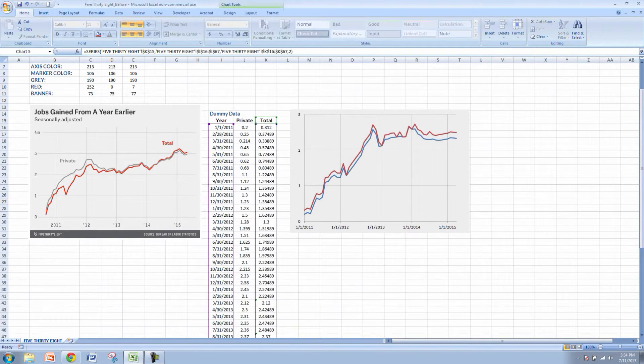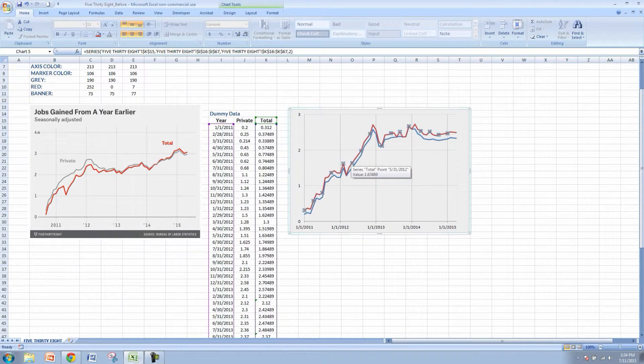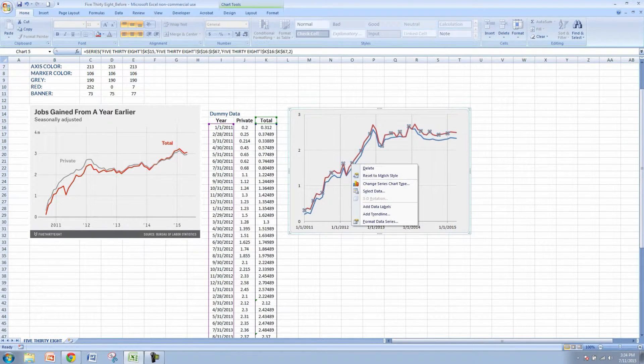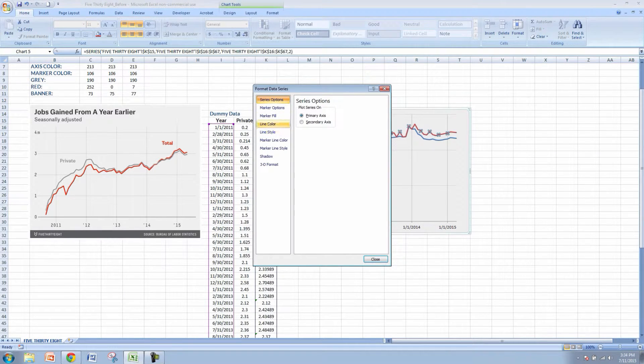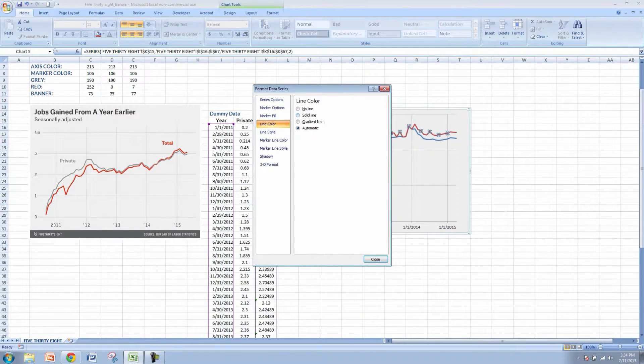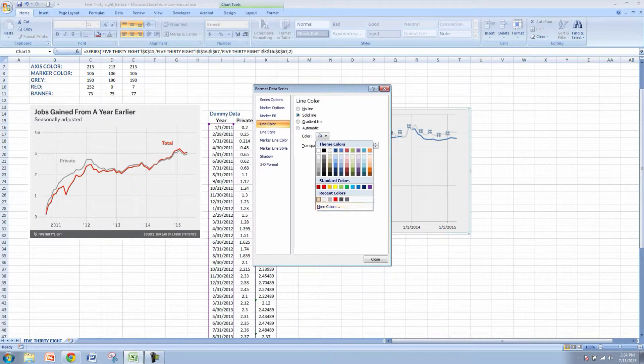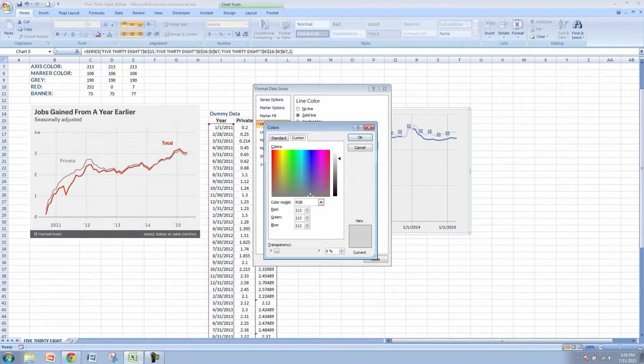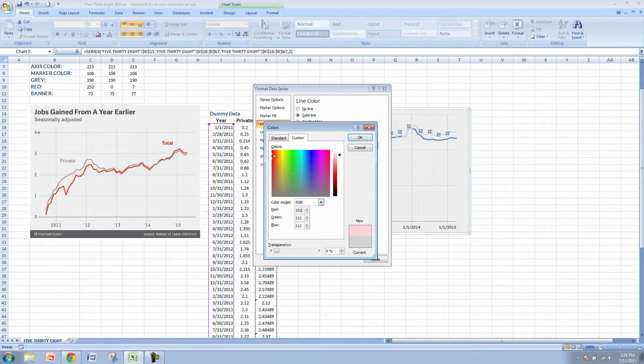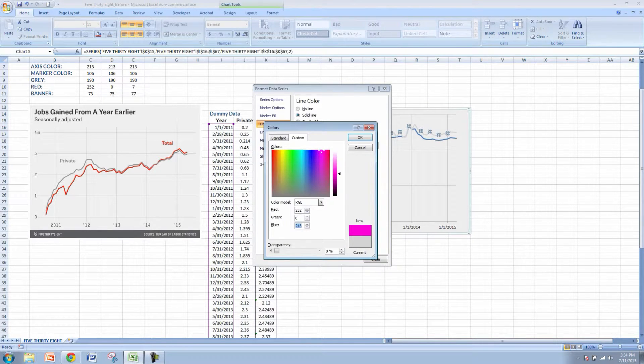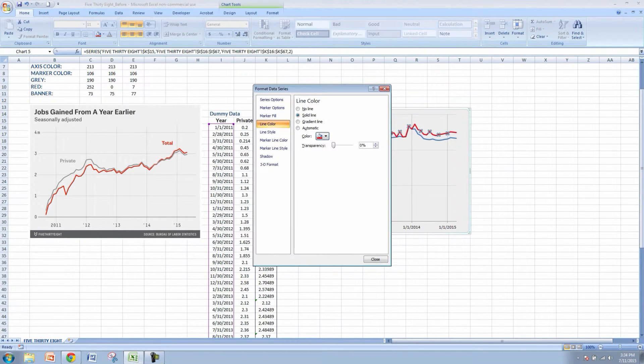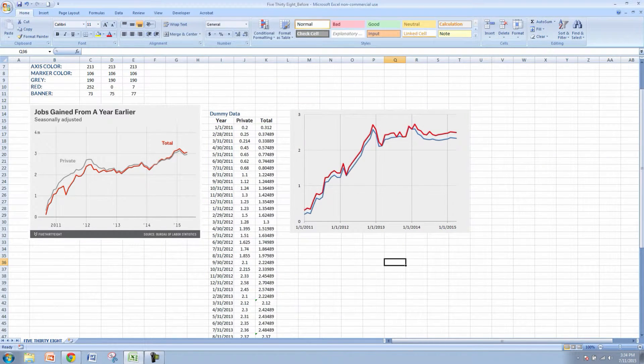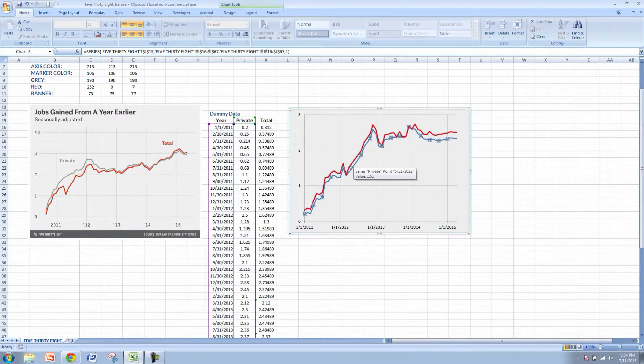Let's change these colors here. So the red over here represents the total and it is actually red on the 538 graph but it's not quite the same red. So let's change that to a solid line and more colors and we'll change this to the red which is 252, 0 for the green and 7 for the blue. We're starting to get a little bit closer.